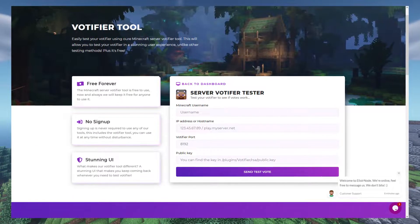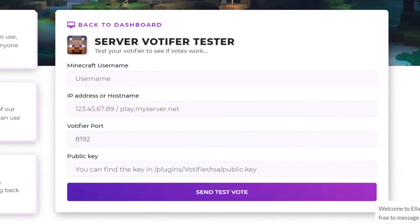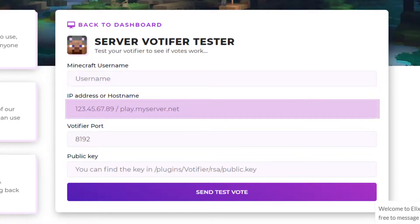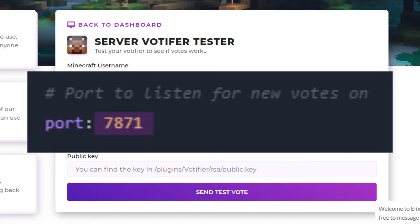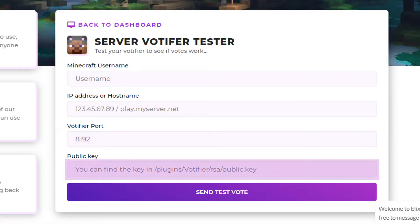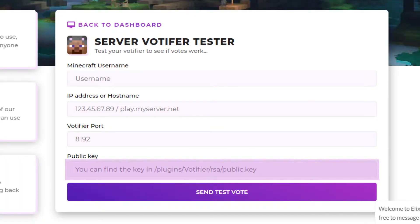Head over to our Votifier tool, which is linked in the description, and enter the sections you can see here. Put your Minecraft username in the username slot, your server IP address in the IP slot, the Votifier port from your Votifier config into its slot, and finally the public key — found in the RSA folder inside the Votifier folder — into the last slot.